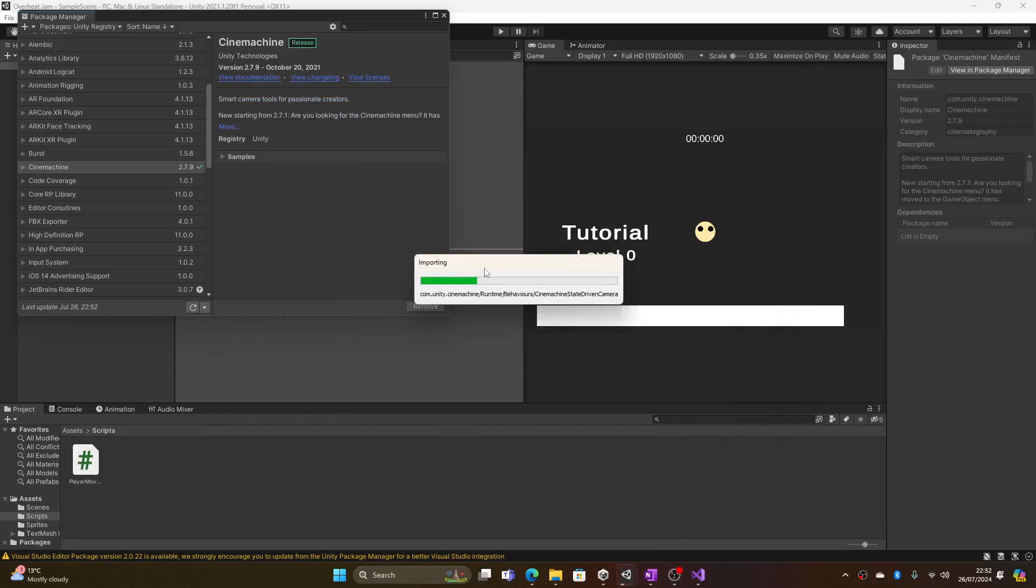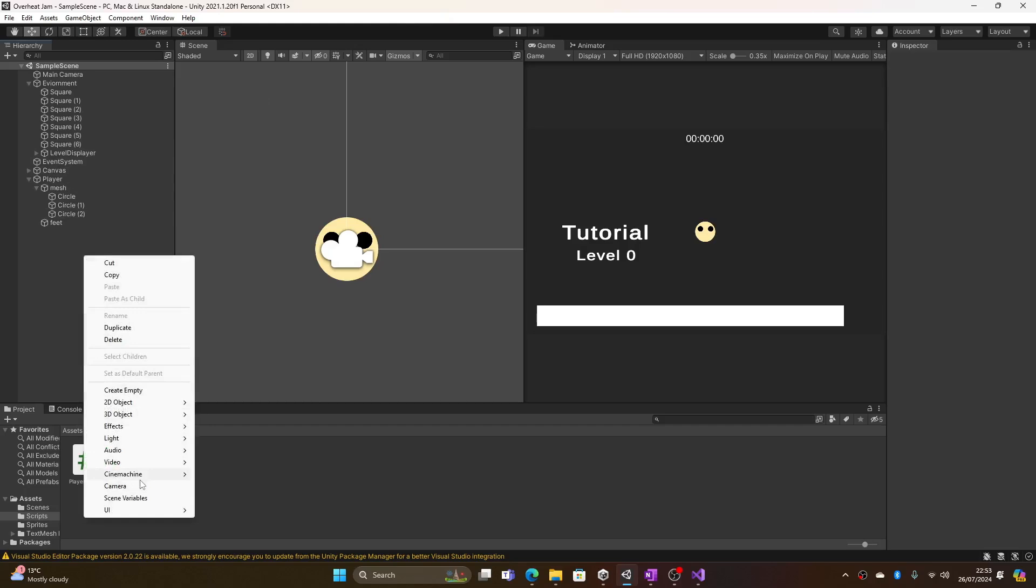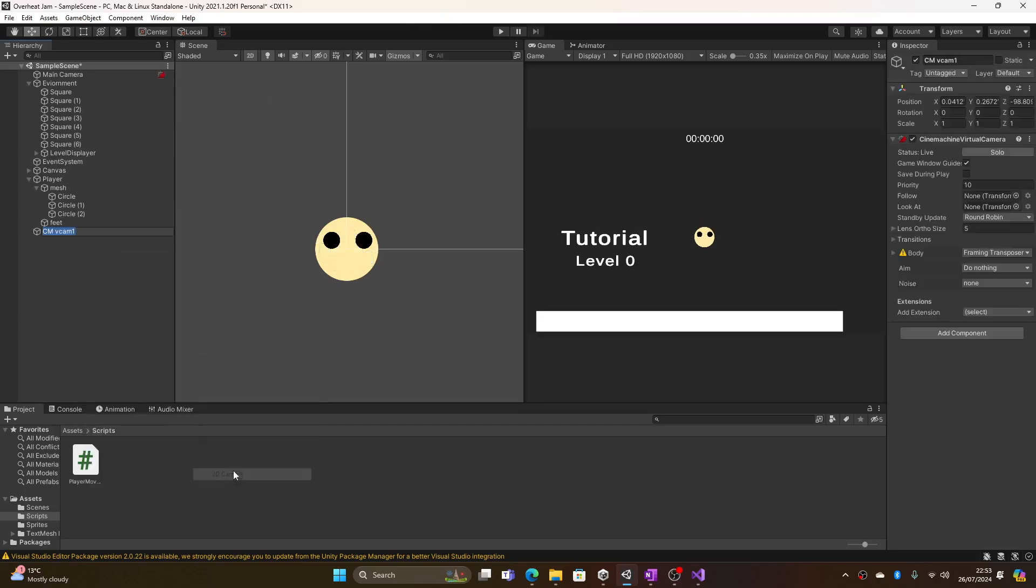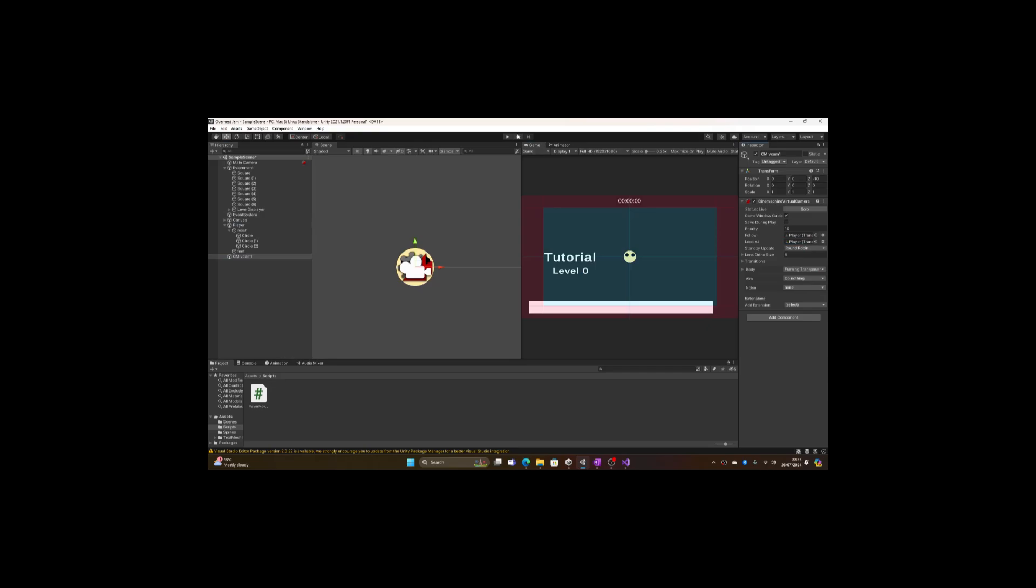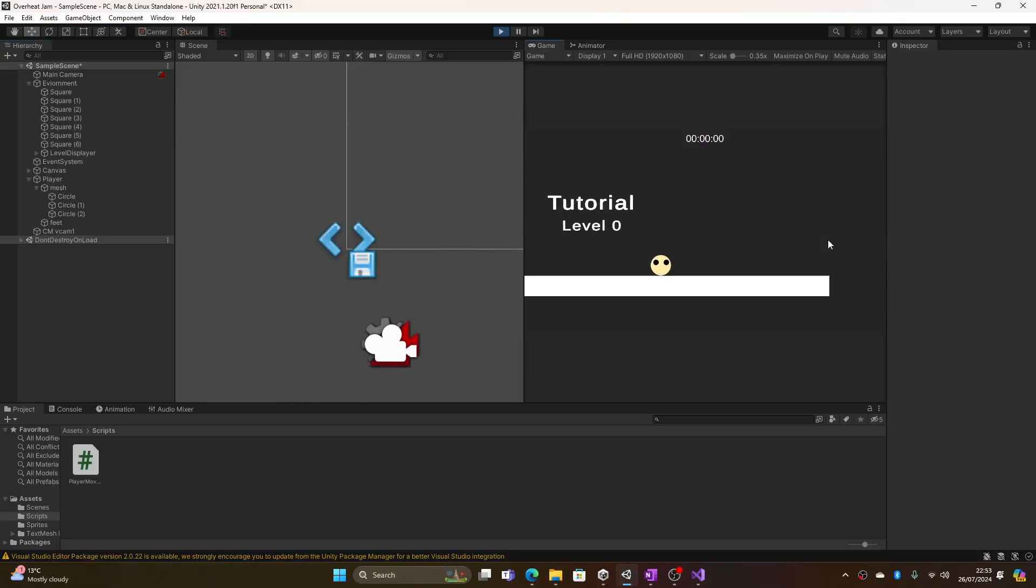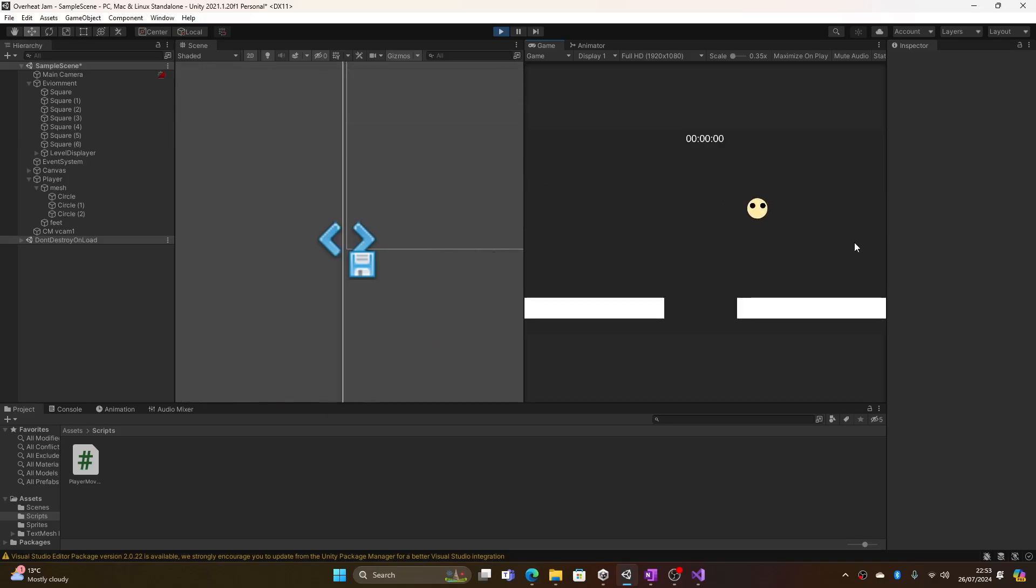And then I started downloading Cinemachine. Cinemachine is the thingy that I use for making smooth camera. Because watch this. Watch this. Cinemachine. Ha. 2D camera. Get player. Follow player. Cause I'm a player. Go off this. We get some smooth movement. I didn't even do any code. Can you believe that?